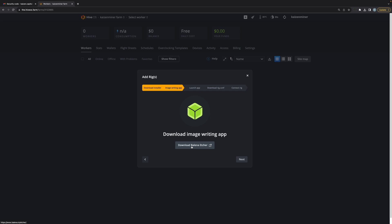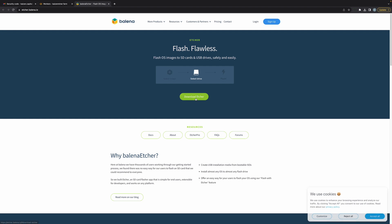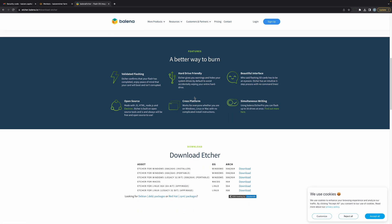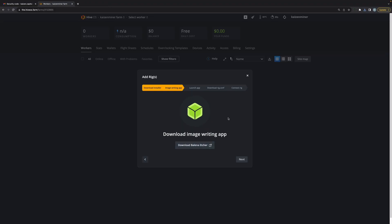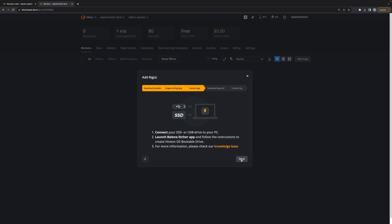I'm going to download Balena Etcher, so I'm going to click there and download Etcher. I'm going to select Mac OS since I'm on a Mac. I'm going to close this tab, come back to HiveOS, click Next, and then connect my SSD and launch Etcher. What I'm going to be using is a SATA to USB-C adapter — it's got USB on one side and SATA on the other — and then I'm going to be using an old SSD.